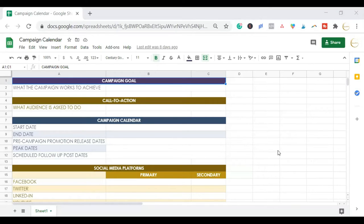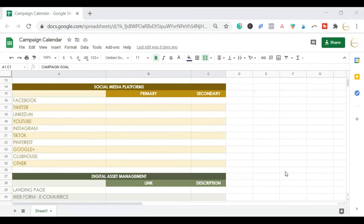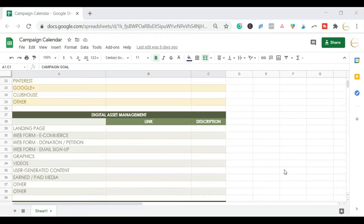The next one is the campaign calendar. This is for campaign-specific use. If you are going to launch your business, a new product, or a new promotion, you can set this campaign calendar for that campaign only. You can put the campaign goal, call to action, campaign calendar dates, due dates, and which social media platforms you'll be using. What type of assets will have to be managed? If you have a landing page for a lead magnet to collect emails, different forms, any graphics, videos — anything used during this campaign — you can link them here and put the descriptions in.